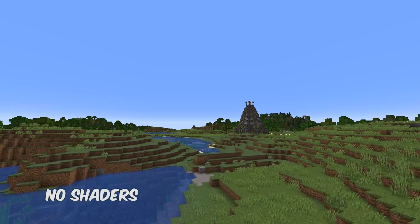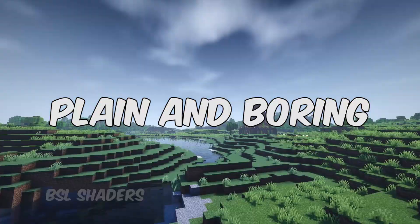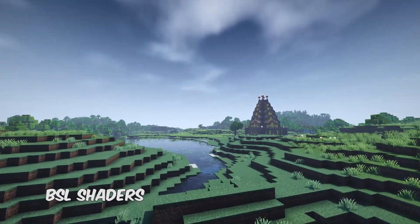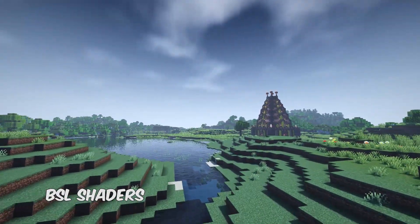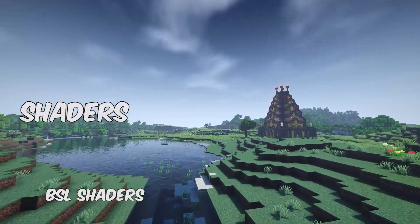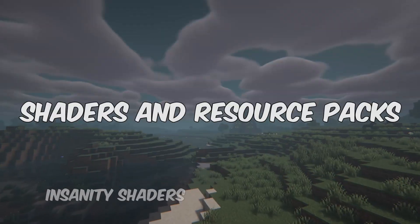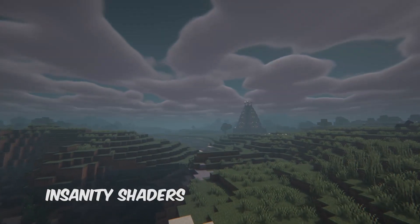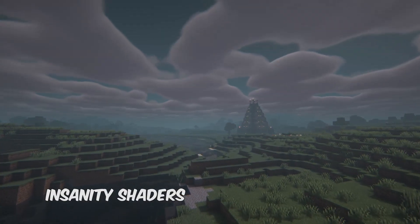Are you guys sick and tired of your Minecraft looking plain and boring and you want to spice things up by adding in a few shaders and resource packs? Well today I'm going to show you guys how we can do that.